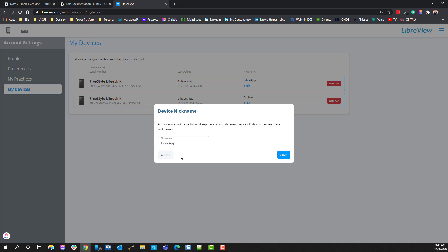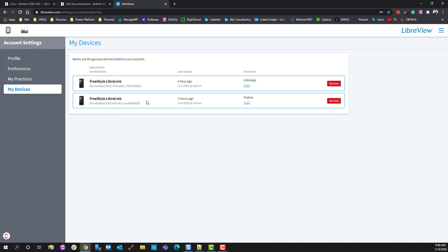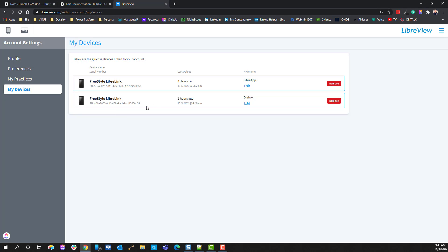So before you go ahead and add Diabox, the integration, you may want to go ahead and give the nickname LibreApp to the only item that would be connected. And then after you've connected your Diabox app, you'll want to go ahead and name it as Diabox. You don't have to necessarily do that, but anyway then.